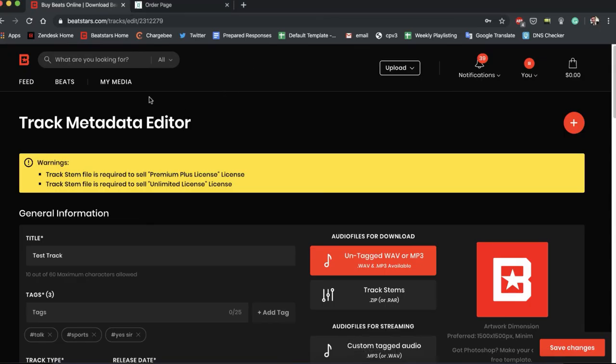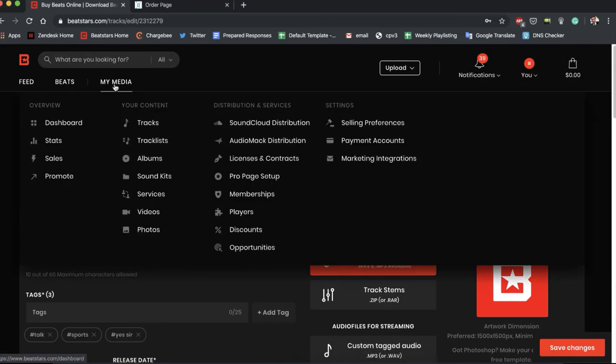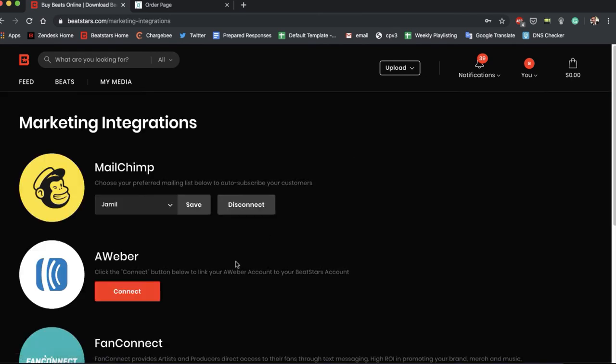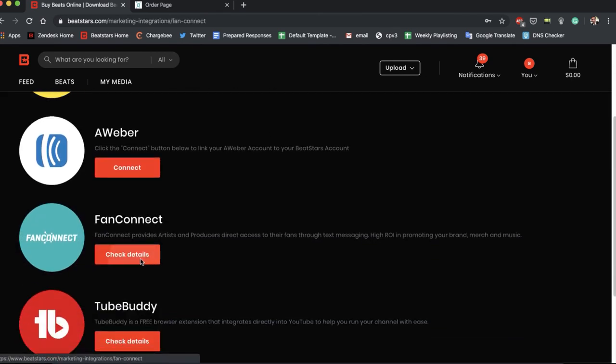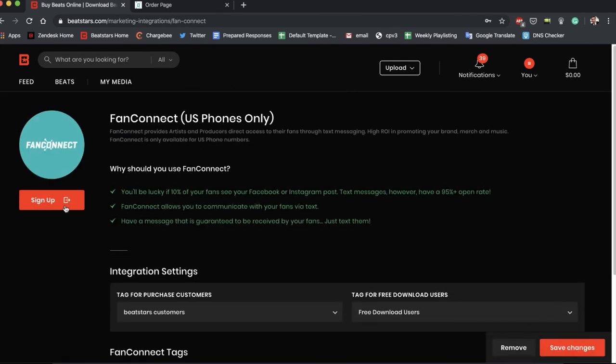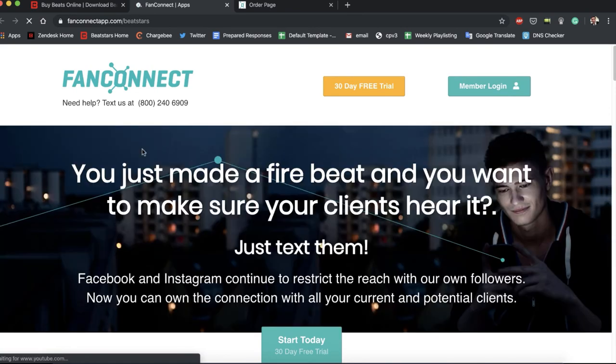All right, cool. So one last thing I wanted to show you guys. Let's go back to the FanConnect page, hit check details, go back to sign up to get logged into FanConnect. Now that we have an account we can log in. Hit log into your FanConnect dashboard.